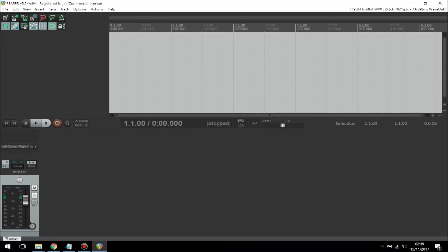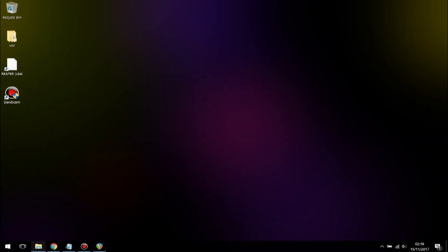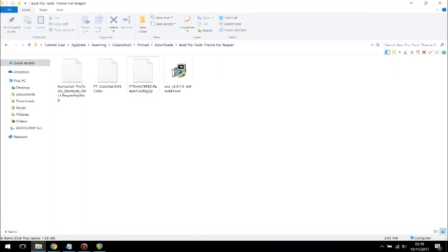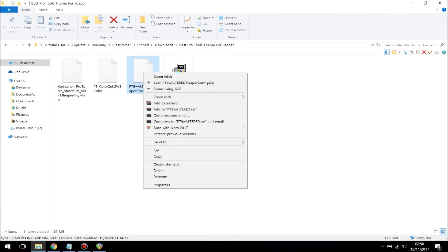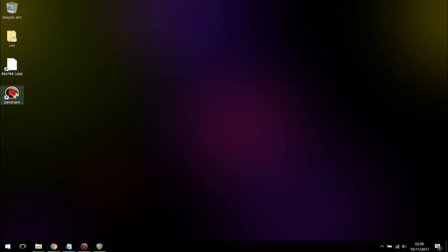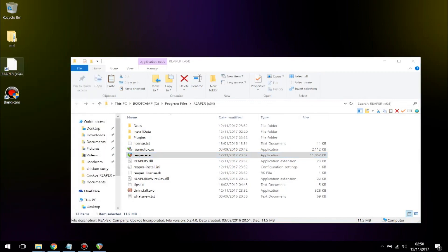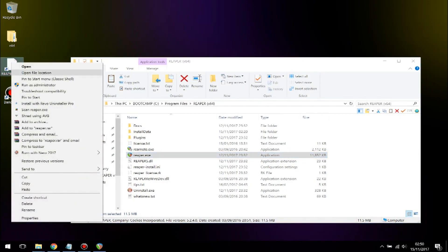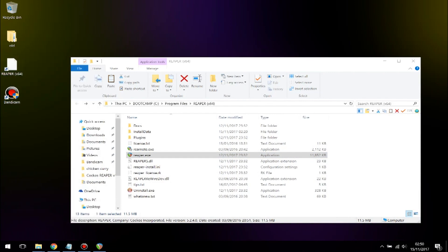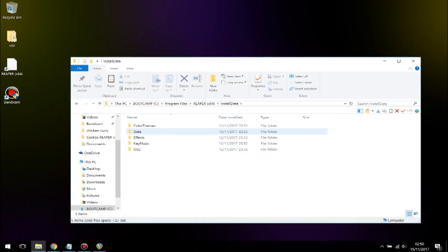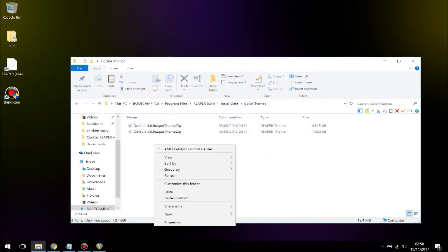To apply the theme, you need to go to your downloads folder and copy this theme into your directory folder. Right-click on Reaper on the desktop and go to file location, or you could go to Program Files, then Reaper, then go into Install Data, then go to Color Themes and paste it there.